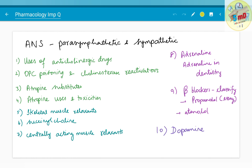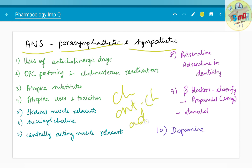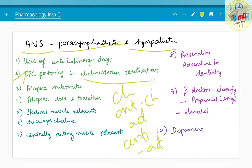Moving on to the next chapter: ANS — Autonomic Nervous System — which includes the parasympathetic and sympathetic nervous system. Broadly you need to know about cholinergic drugs, anti-cholinergic drugs, adrenergic drugs, and anti-adrenergic drugs. In detail, important questions include OPC poisoning and cholinergic reactivators, anti-cholinergic drugs and their uses, atropine uses and toxicities, and atropine substitutes.